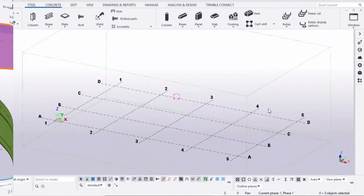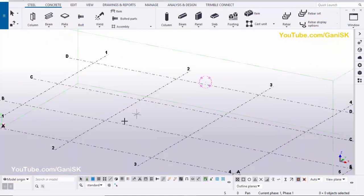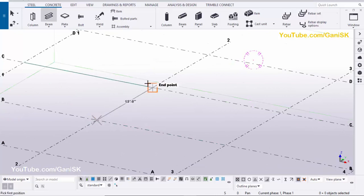Let's start. Open your Tekla Structures. Now we're going to create the beam, so click on beam and pick the first position, then pick the second position to create the beam.